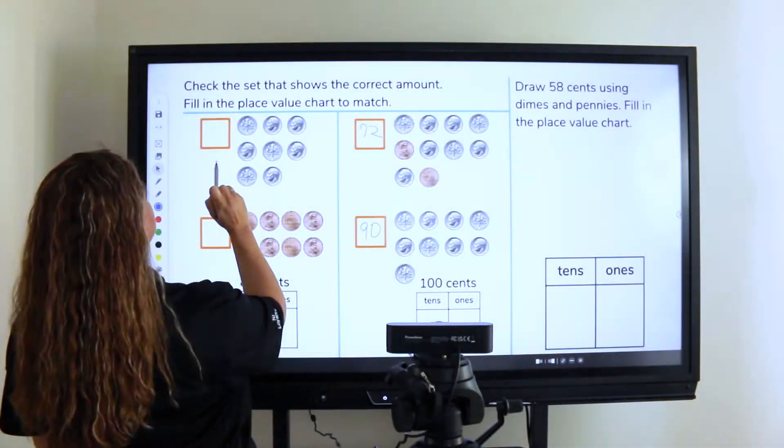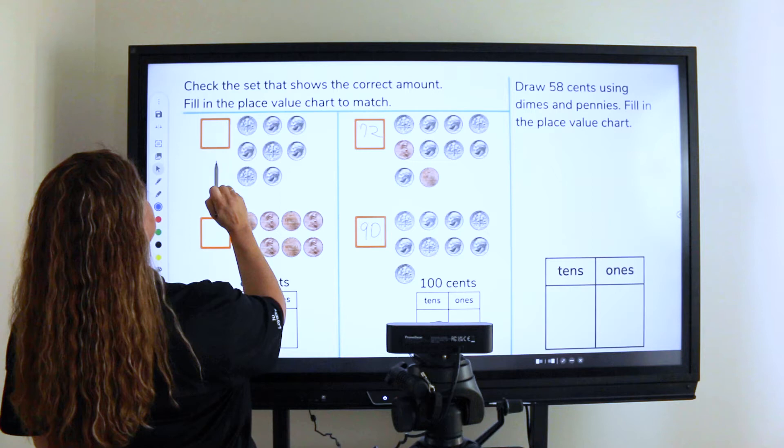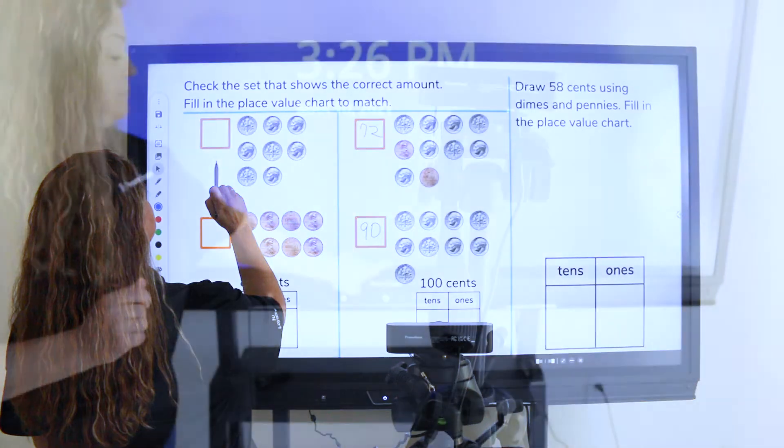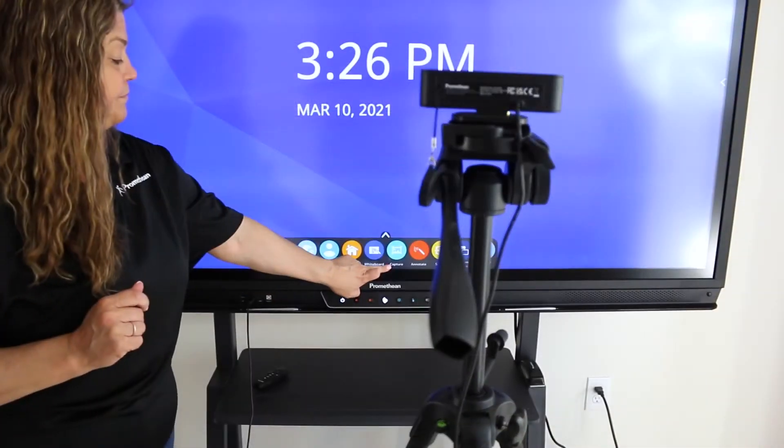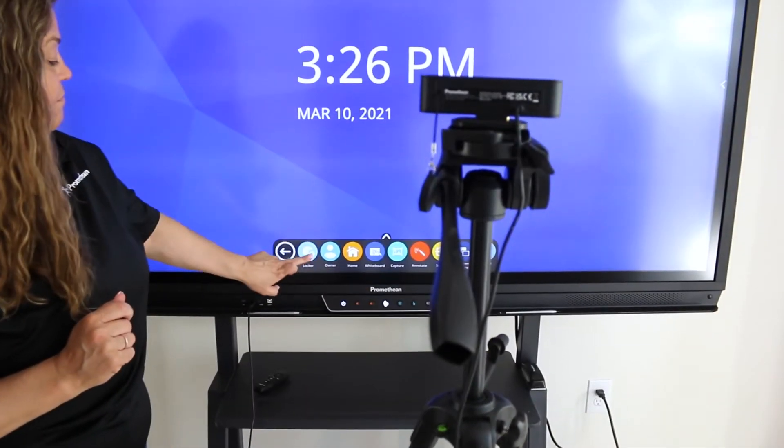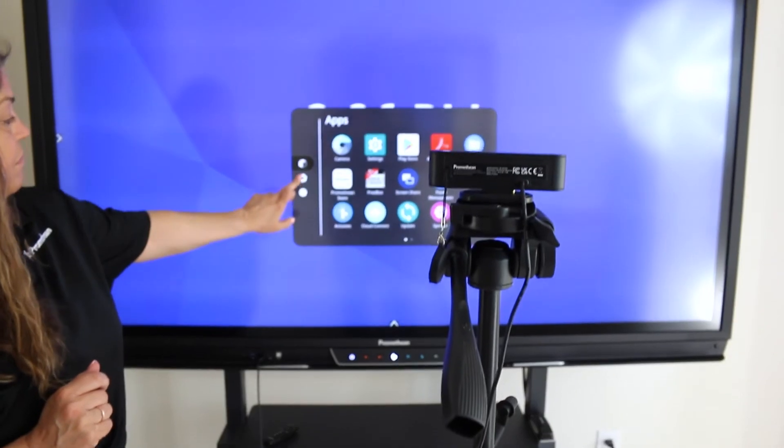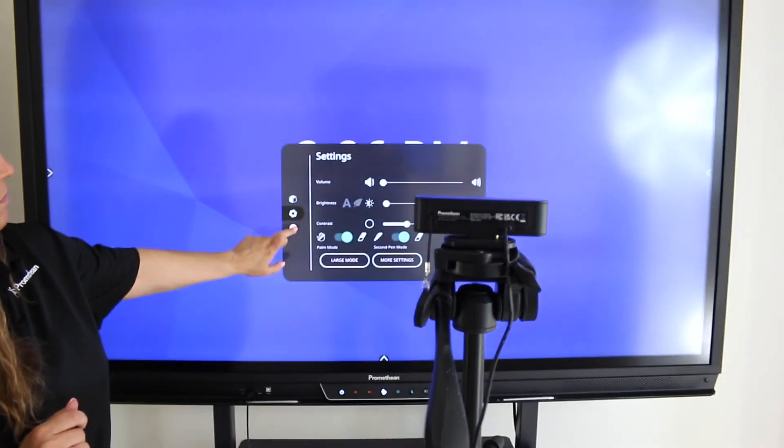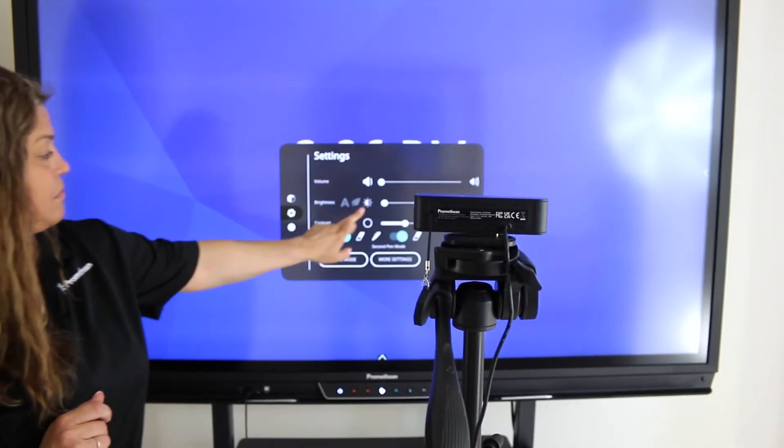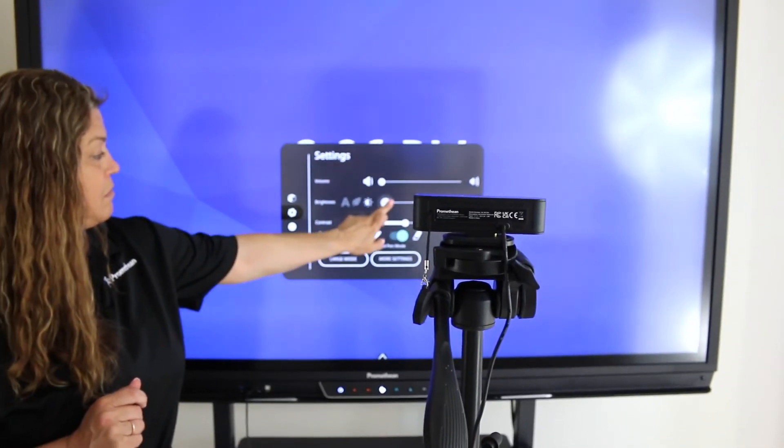The camera should be placed in a position that shows clearly both you and the active panel. Make sure the lighting does not create a glare on the screen. You may need to adjust the brightness of the active panel.